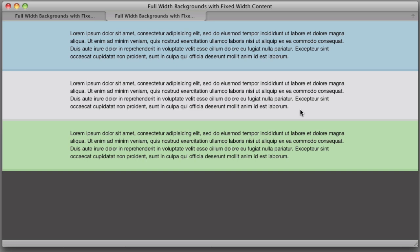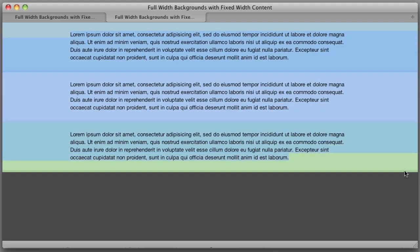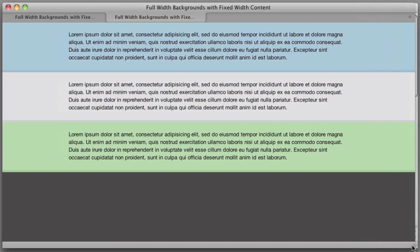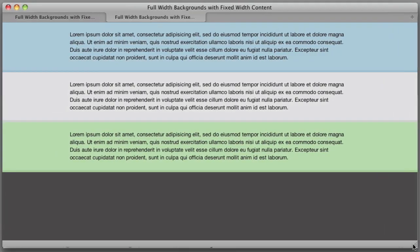So let's dive right in. Now right now we're looking at the finished product. This already has full width backgrounds with fixed width content. So let's take a look at what you're more likely to have going.